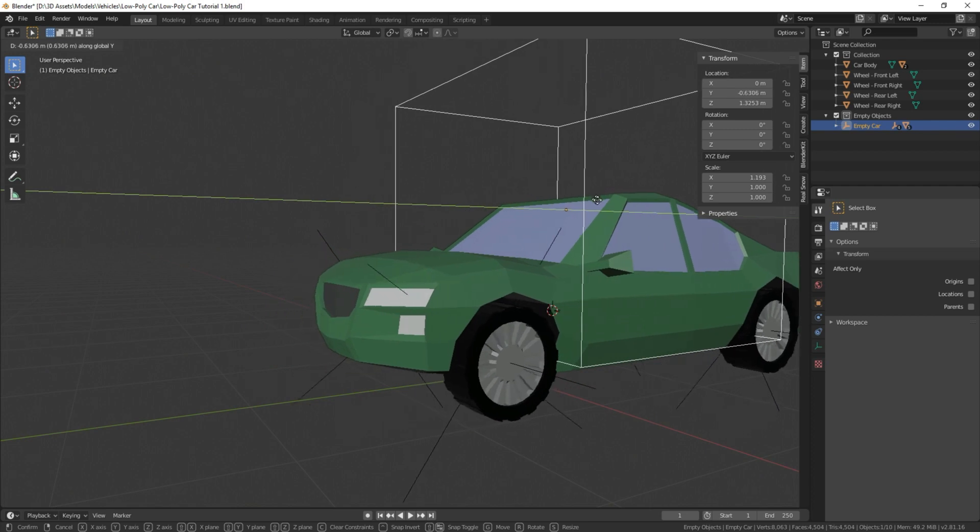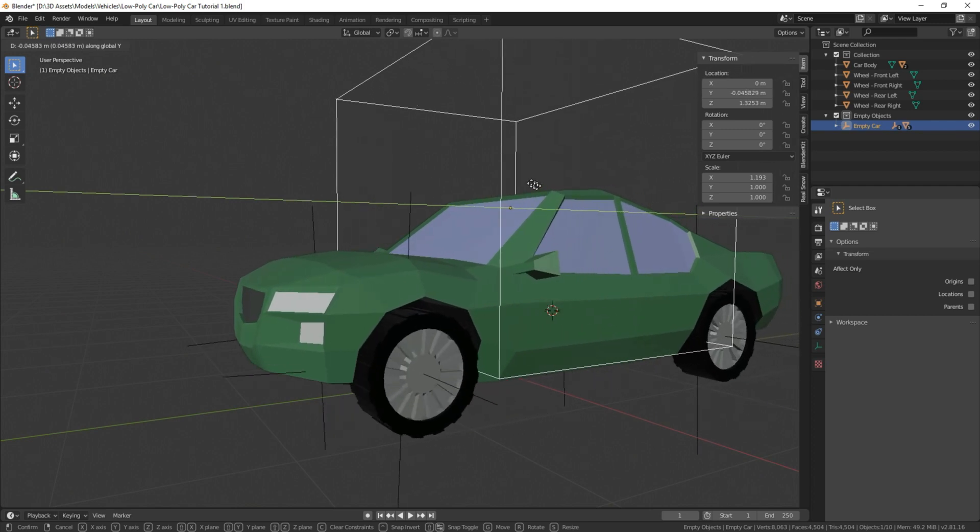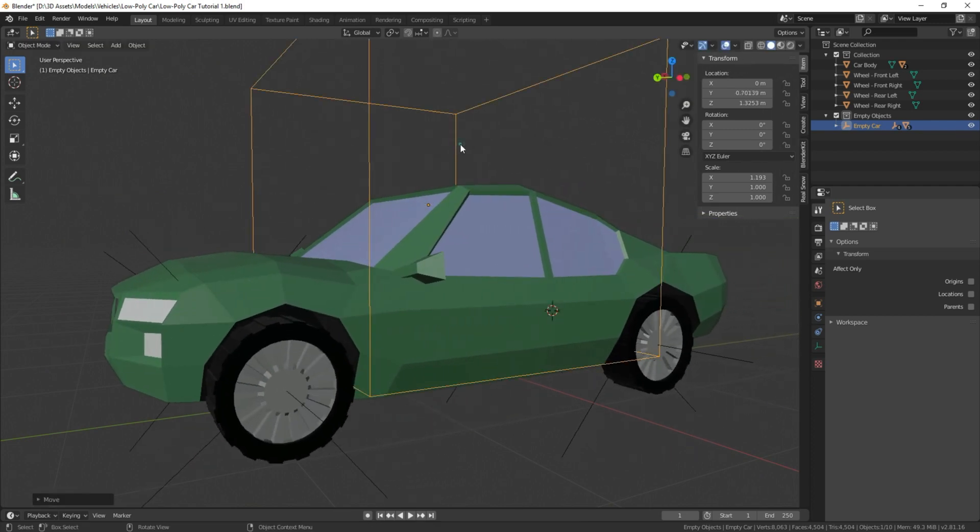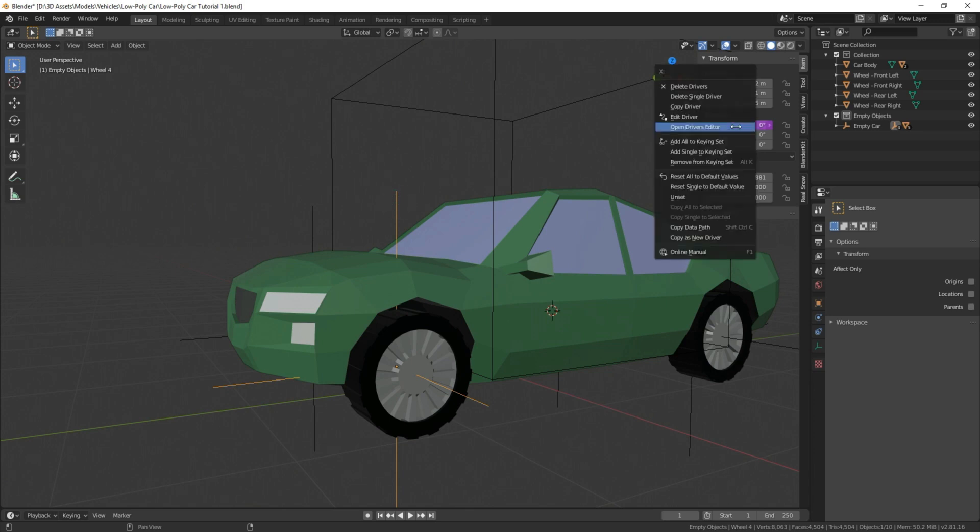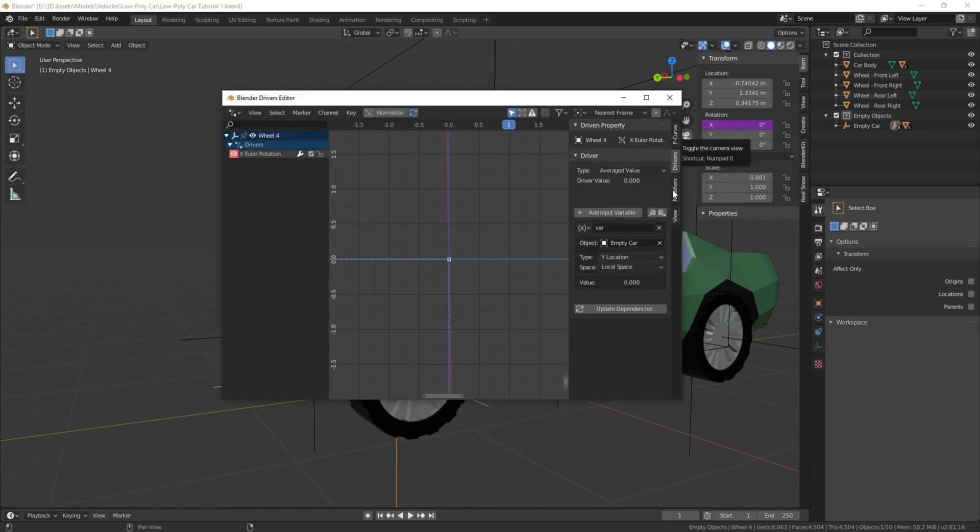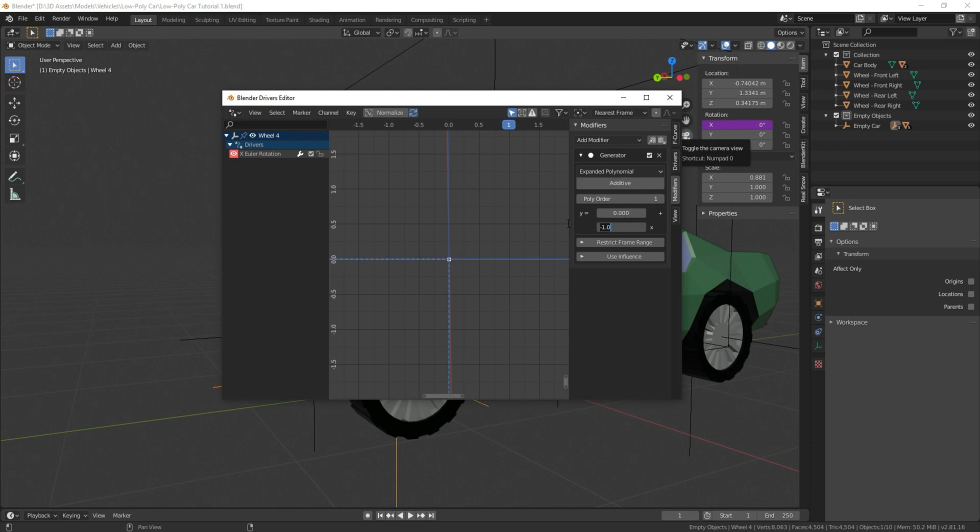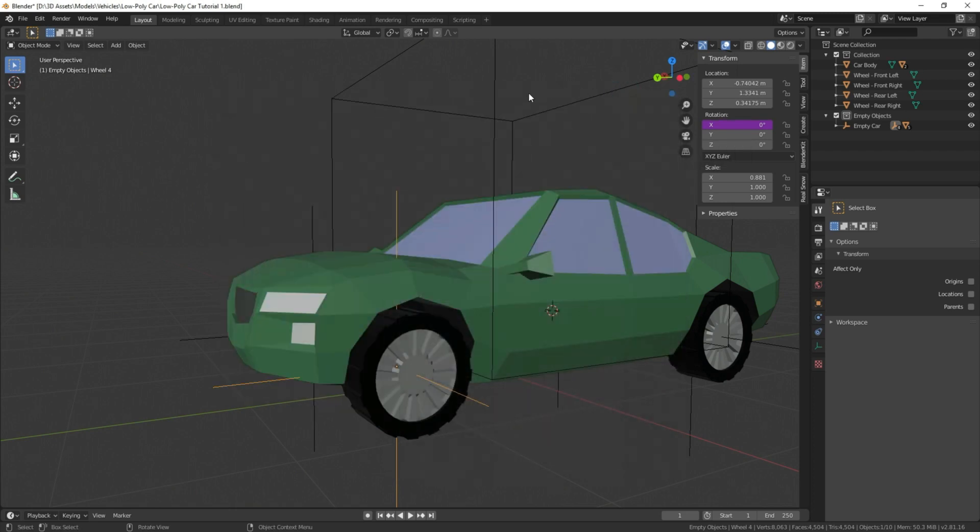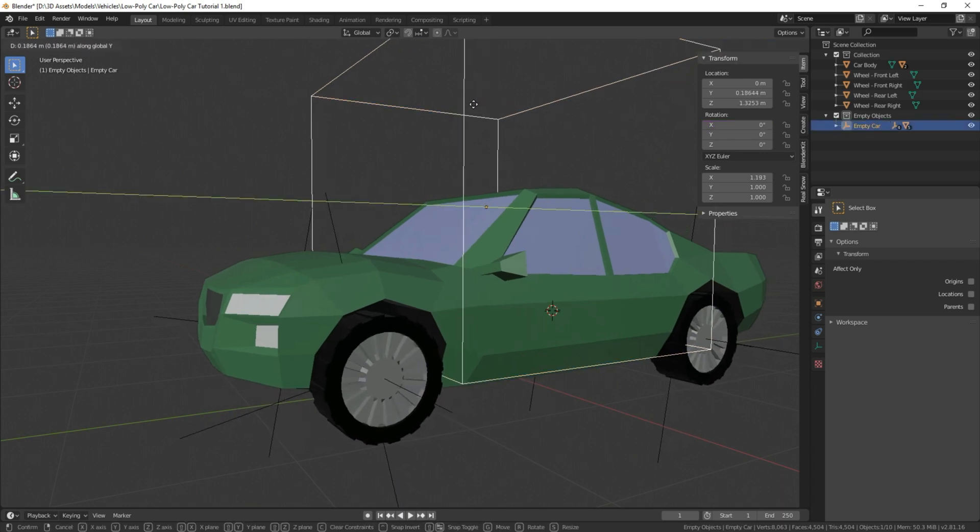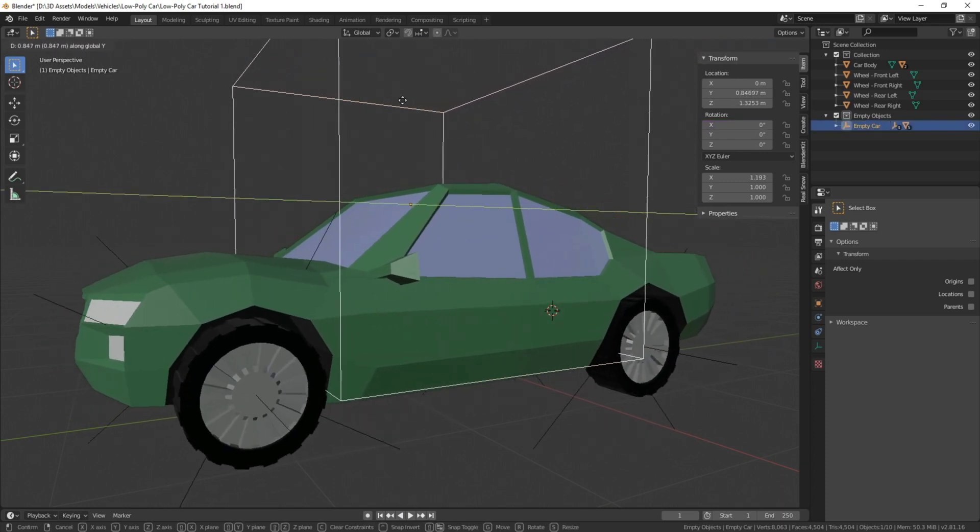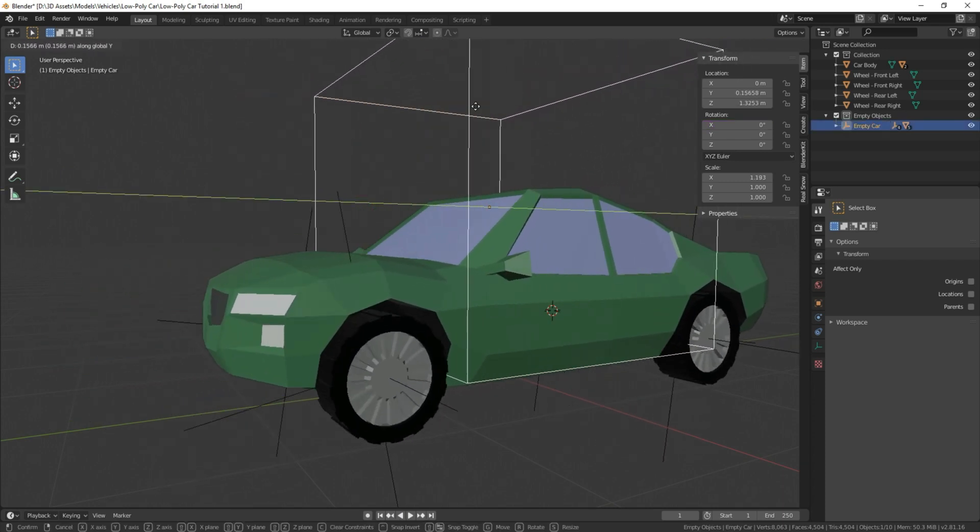Only issue is, it seems to be moving a little bit slow, for my taste at least, so to fix that, you simply select it again, open the driver editor, and under modifiers, you're going to just change this number to a lesser value. So we're going to change this to negative 1.25. I found that number works pretty well for me. So we move this again, and that seems to be moving at a better speed.